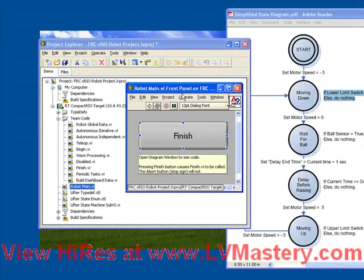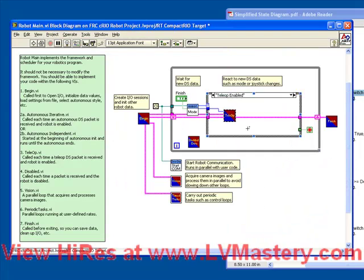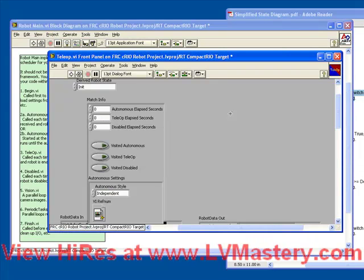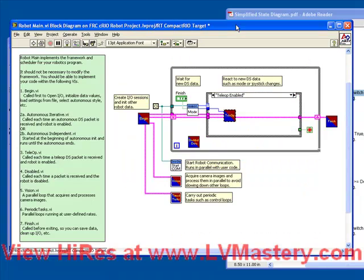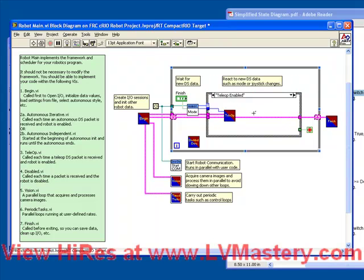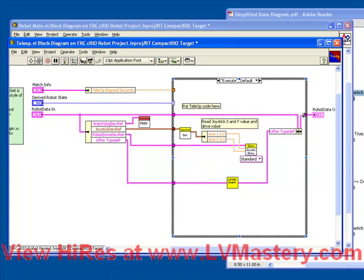We save our code and return to the robot main for a second, open up our tele-op, and just review what's happening here. Every time that the robot main VI runs, the tele-op VI will run. Remember we have a shift register here, which holds the robot data, so that loop after loop after loop, the same data is stored and passed back into the tele-op VI. And because we're using that same robot data into the lifter sub-VI, taking the input here, taking the output, and bundling it back into that control, all the data that we're going to keep track of within our lifter is going to be remembered from loop to loop to loop.